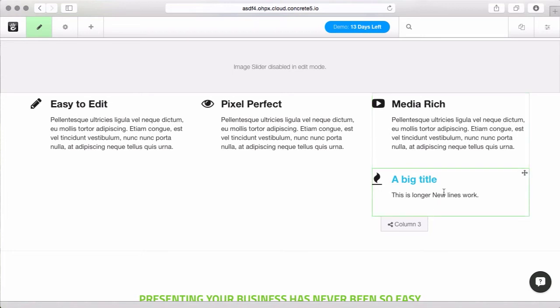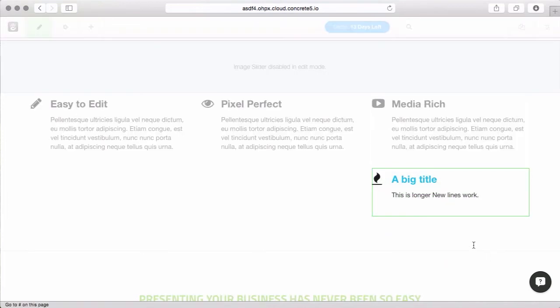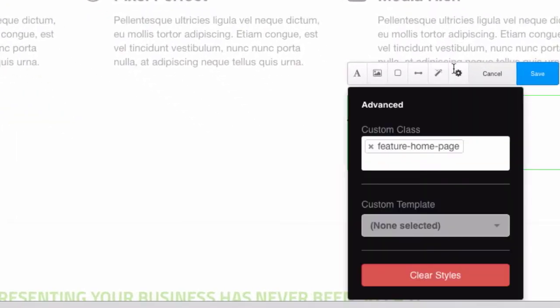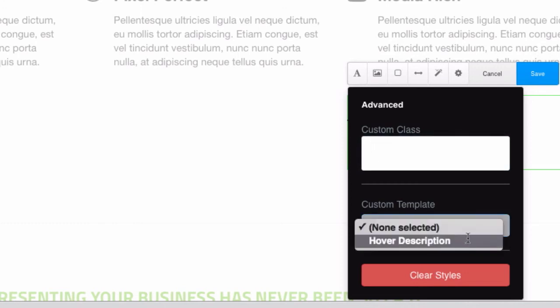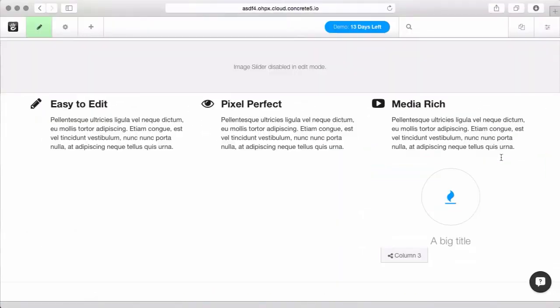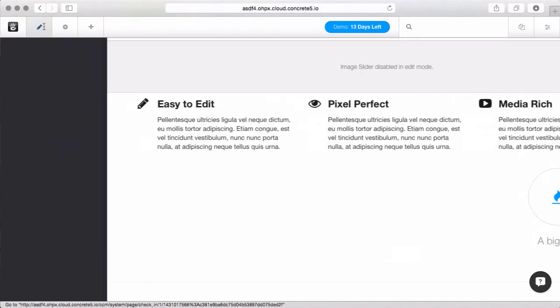The other option that is available, and this is available for many blocks, is a custom template. What's happening with a custom template is instead of just applying a different CSS style, you're actually wrapping the output of this block in a separate view layer. If you're a developer, you'll be excited about that. But it basically lets me rearrange everything as it gets spit out. So I would have the same block editing interface, but now this feature looks like this.